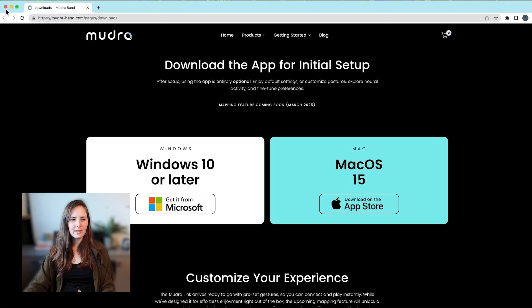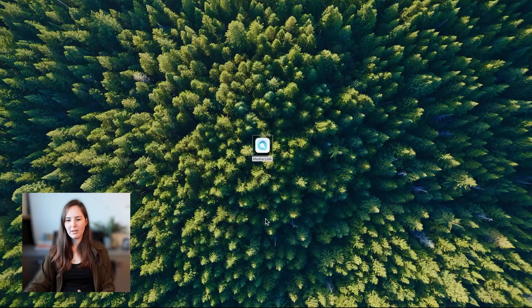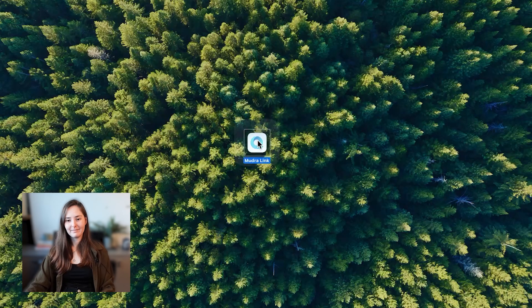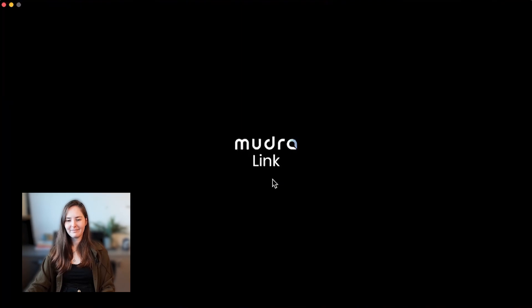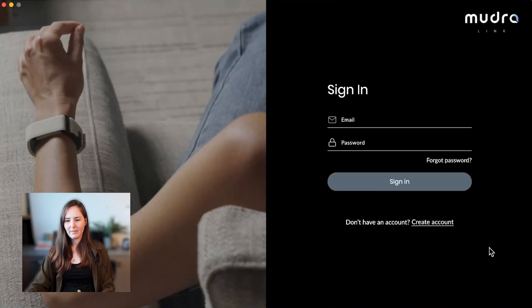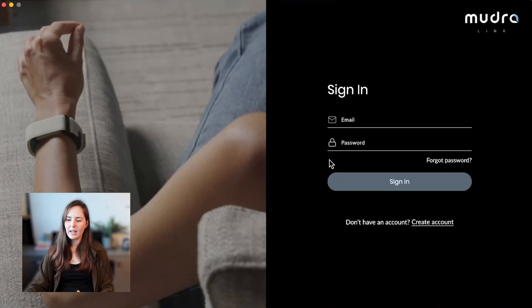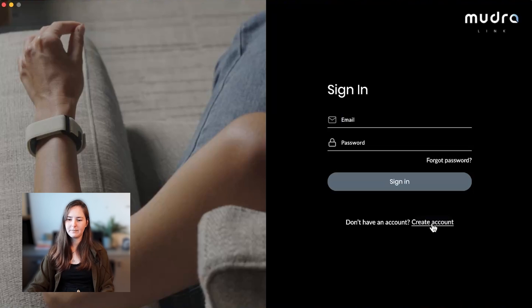I already have it downloaded so we'll just go ahead and open up our app. All right, so I already have an account I'm going to just sign in. If you don't have an account you can just go ahead and create a new one.